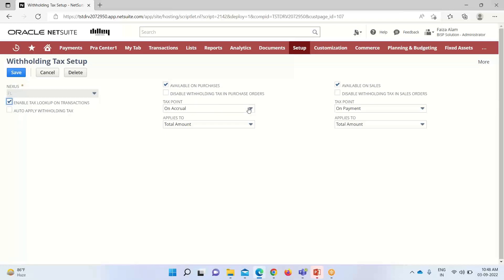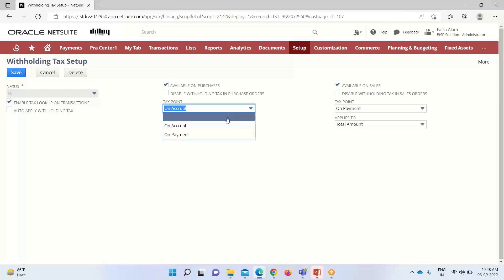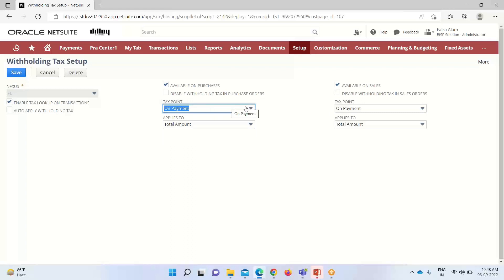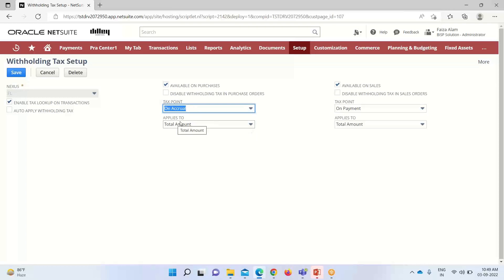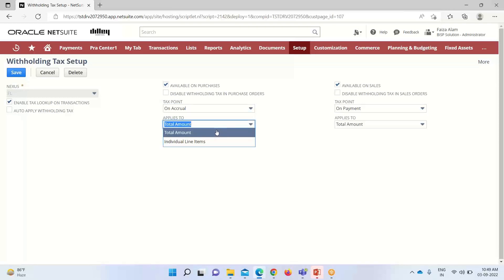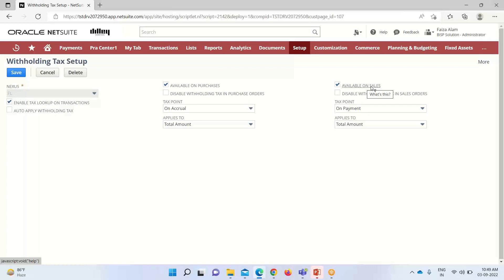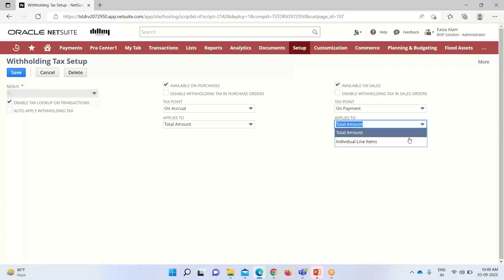If we want to disable this particular tax on purchase orders, we can uncheck that box. If we check 'Available on Purchases,' we can then set the tax point condition — either Accrual (tax is applied on accrual) or On Payment (withholding tax is applied when making payments). We can also select whether to apply the withholding tax on the total amount or on individual line items. Similarly, for sales, if we select 'Available on Sales,' we can choose to apply it on payment or on accrual, and on total or individual line amounts.